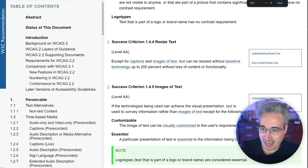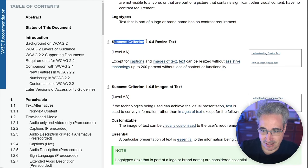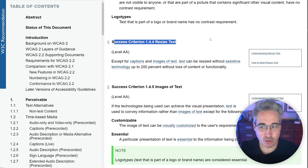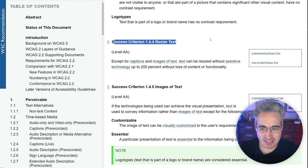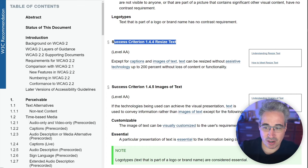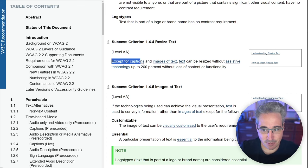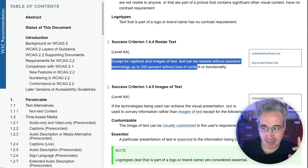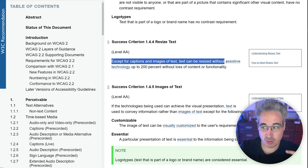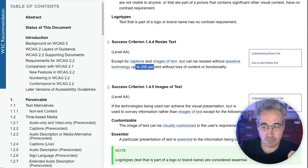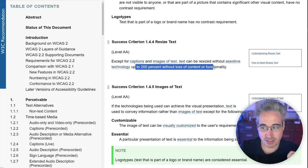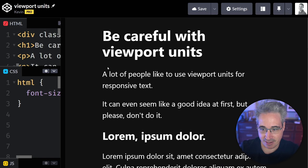So the WCAG here, it has the success criterion 1.4.4 resize text, where it says, except for captions and images of text, text can be resized without assistive technology up to 200% without the loss of content or functionality.